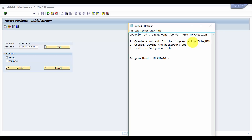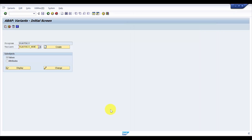Now in Part 2, we'll be seeing how to create or define the background job. To define or create the background job, we will be going to transaction code SM36.